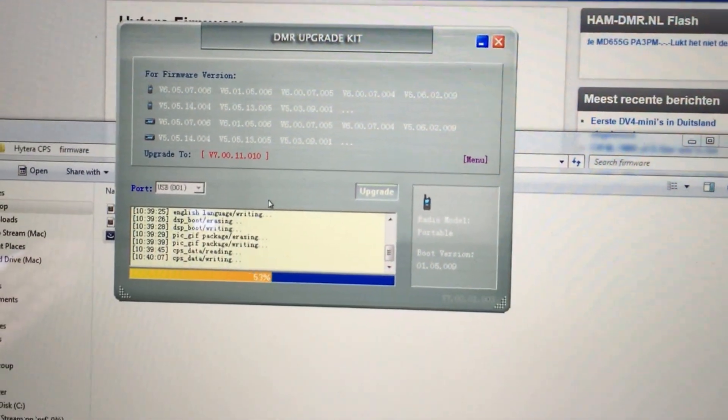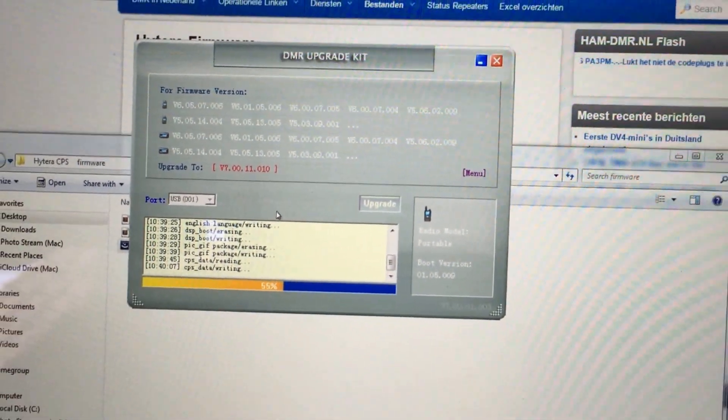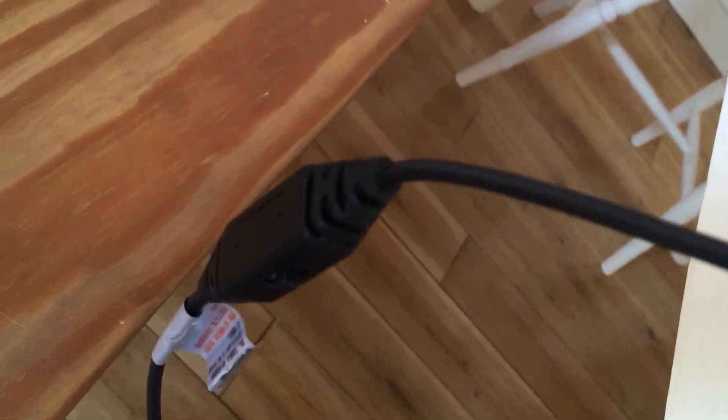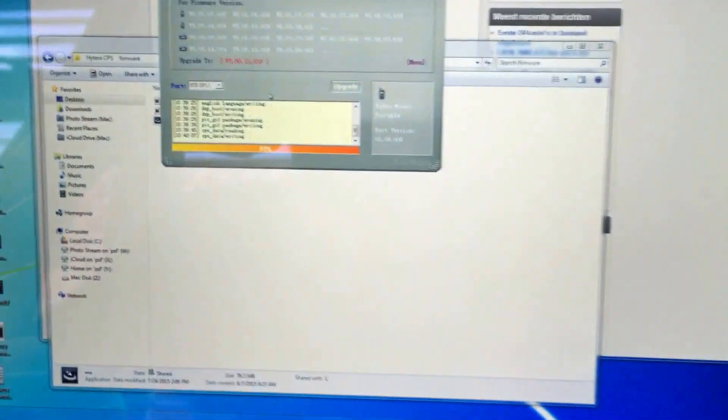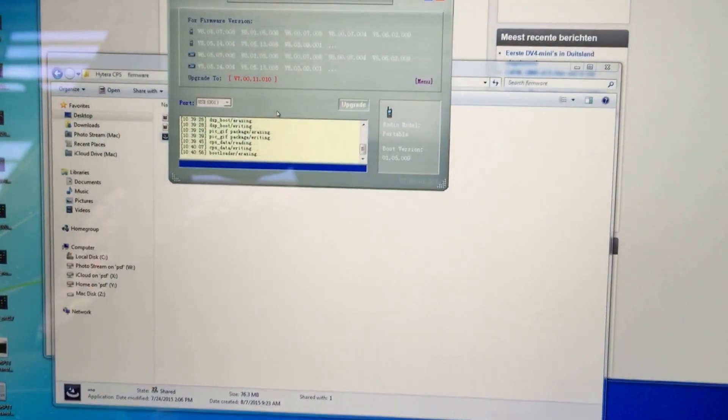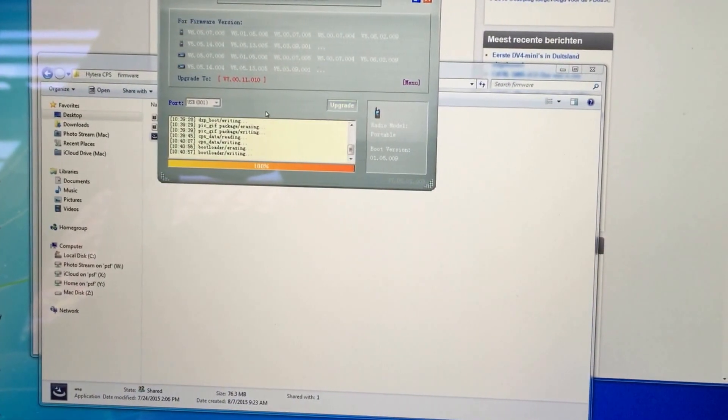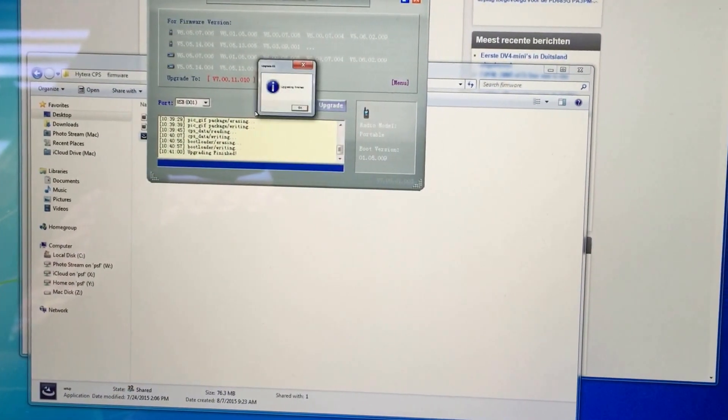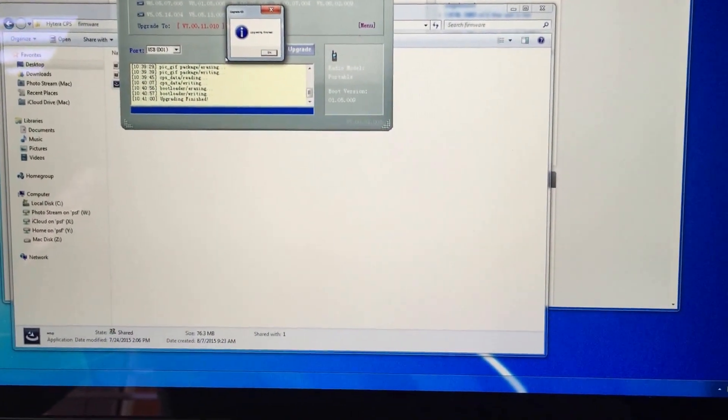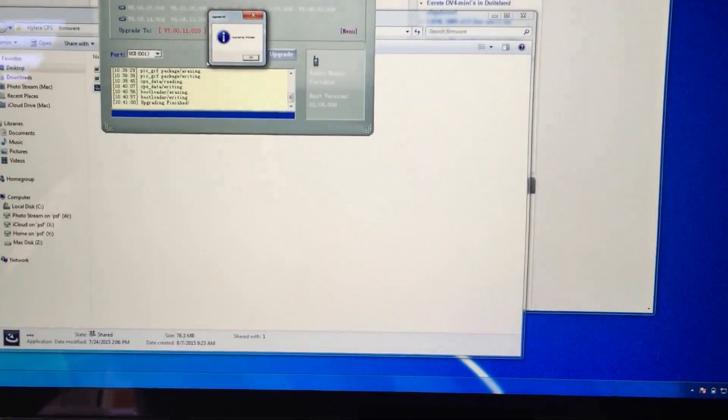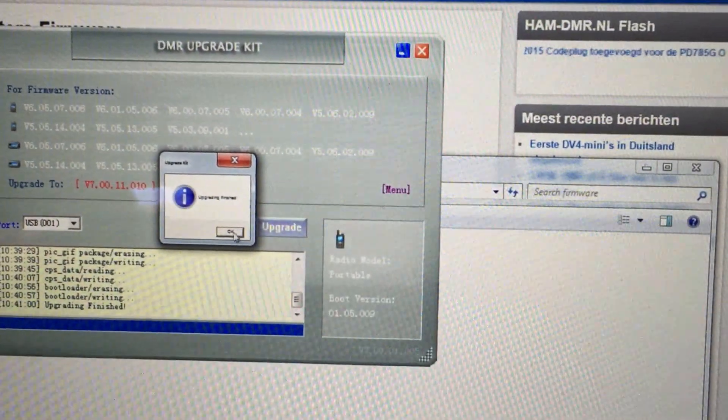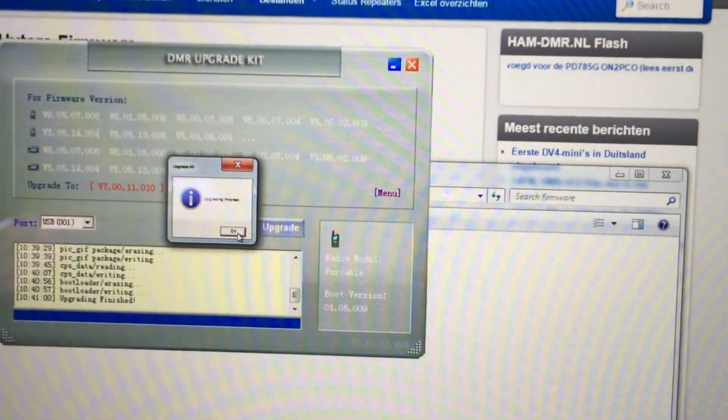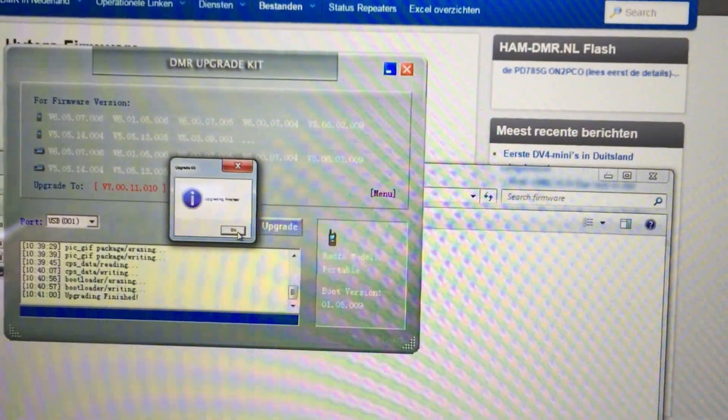Now, for this radio in particular, I've got the firmware lead. The firmware lead, you can see here, has a switch on it. That allows you to use it as both a CPS lead and a firmware updating lead. You just have to flick that switch across and it allows you to upgrade the firmware. I had to remind myself about that because it wasn't working at first when I didn't put the switch across.